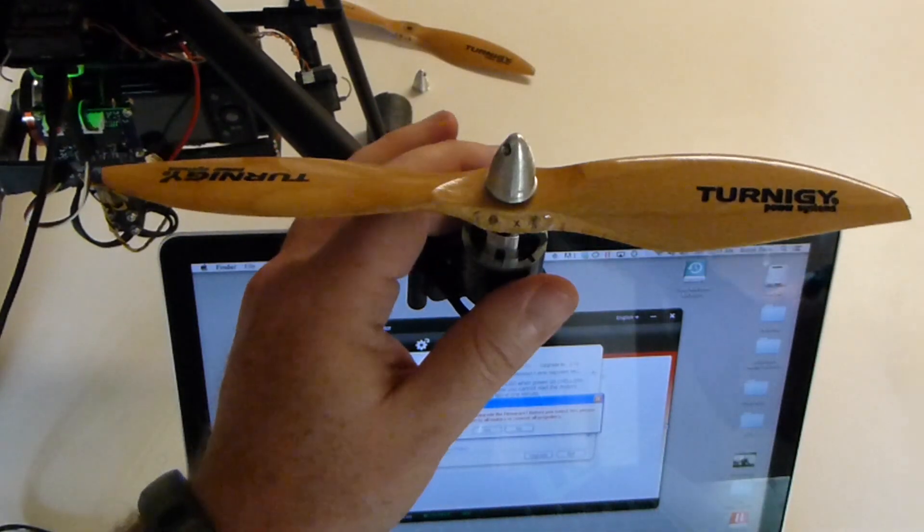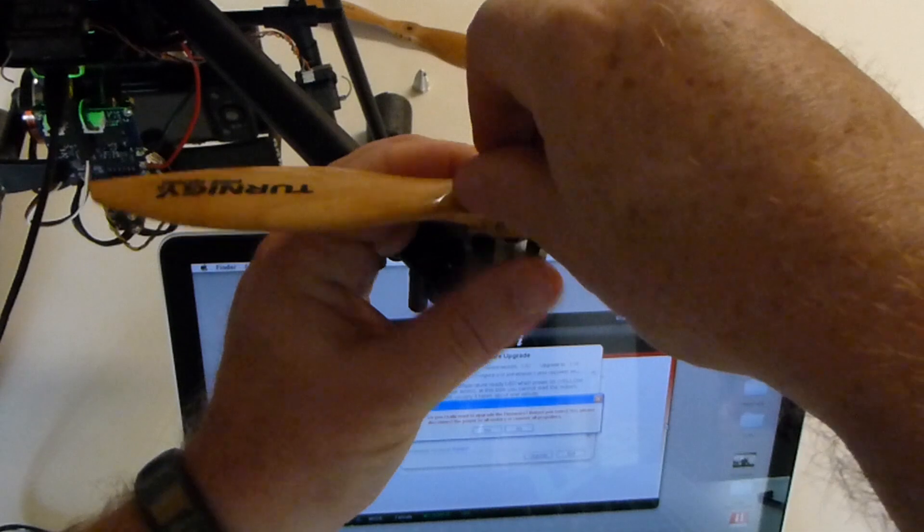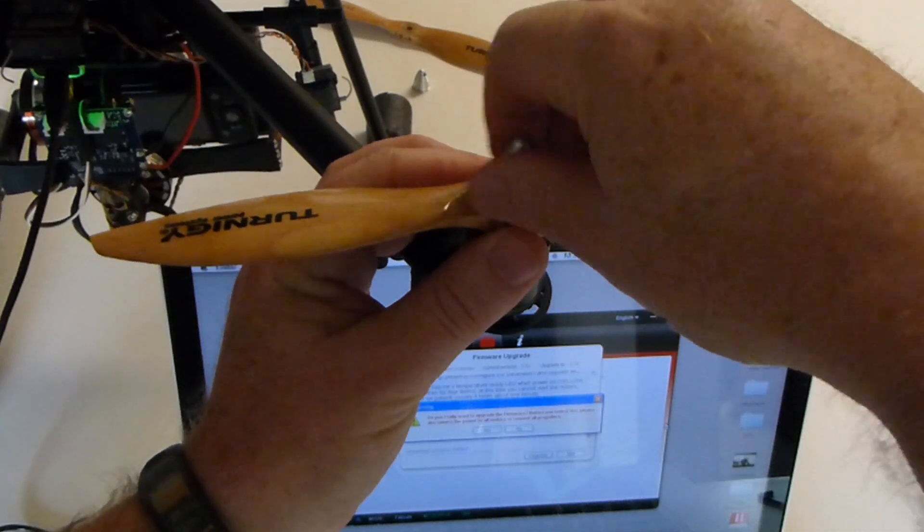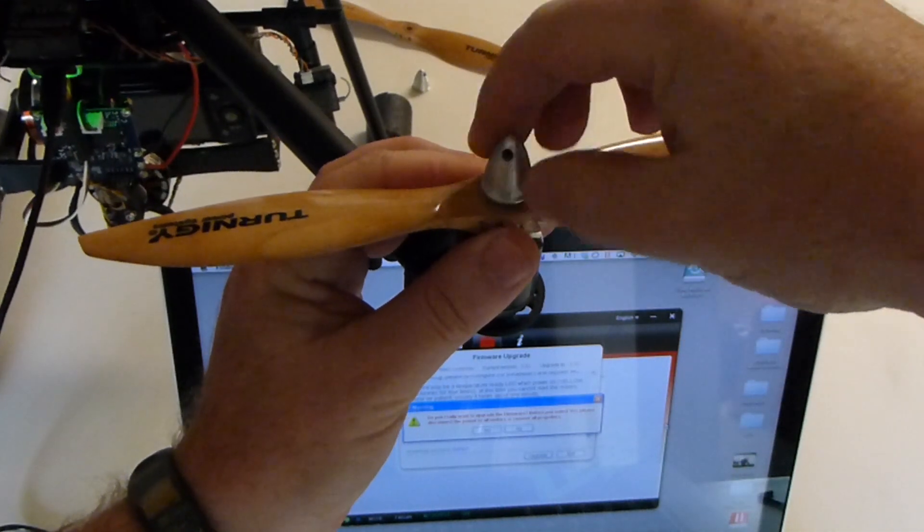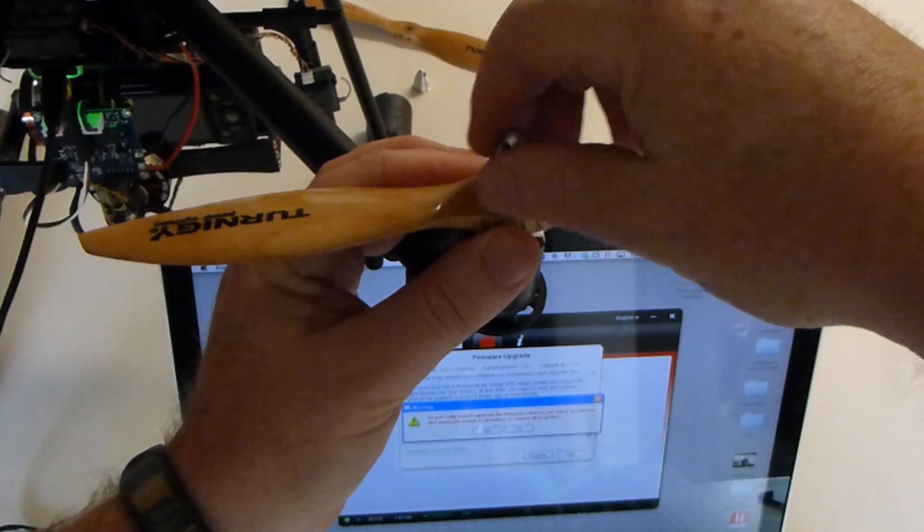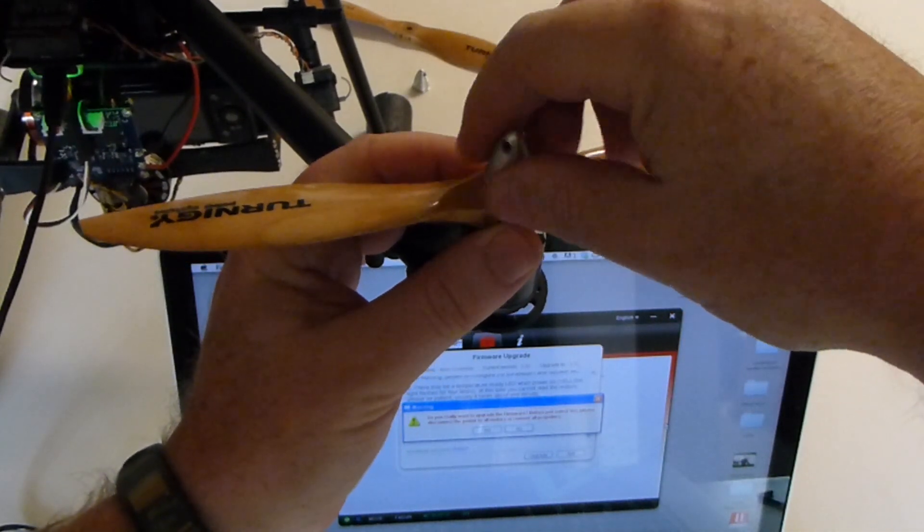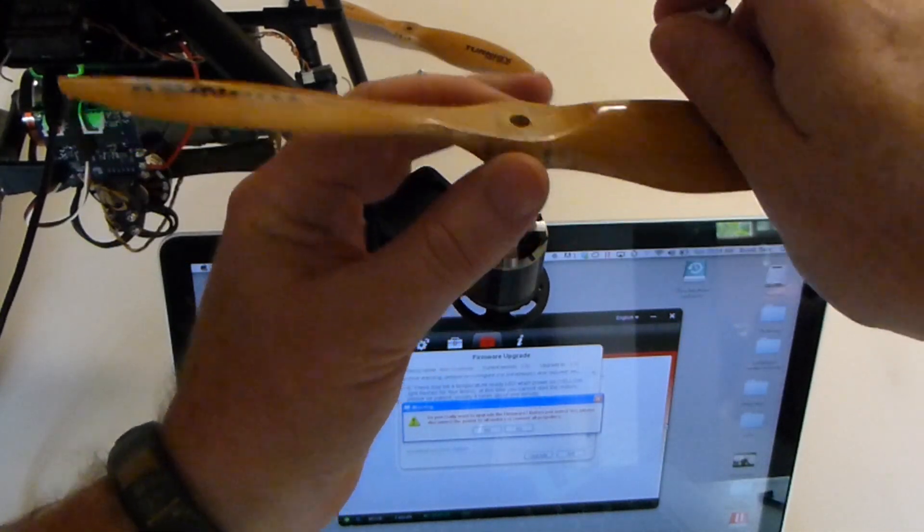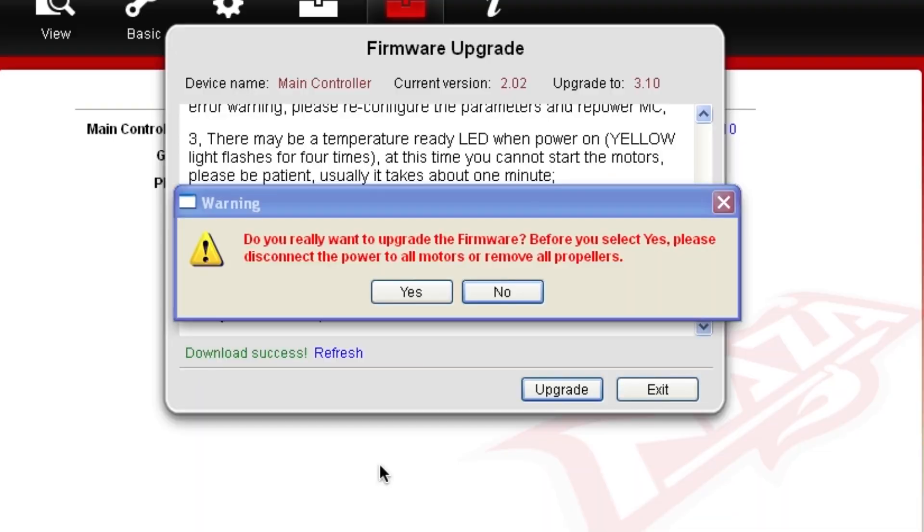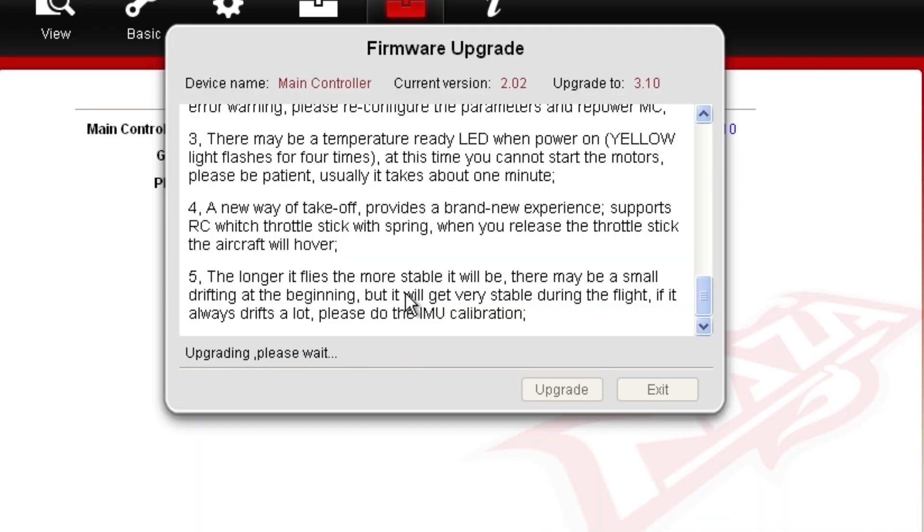There's a possibility that the motors could spin up during the firmware upgrade. Remove those props. Once that is done, click yes and the firmware updates will start.